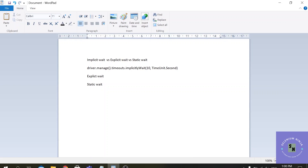The last part is the static wait. This static wait is used to pause the execution for a specified amount of time. We have one method called Thread.sleep() as a static wait. Thread.sleep() is not a good practice because it halts the process for the given time. For example, if you provide five seconds for an element but that element is available within two seconds, it will still wait the full five seconds before proceeding. So the best practice is to go with implicit and explicit wait to improve the execution process.